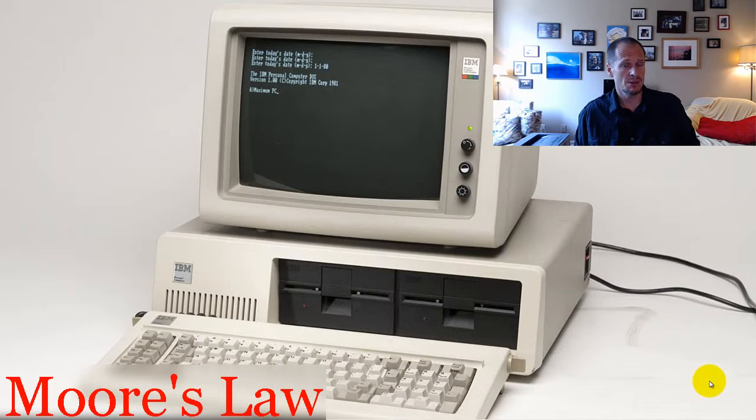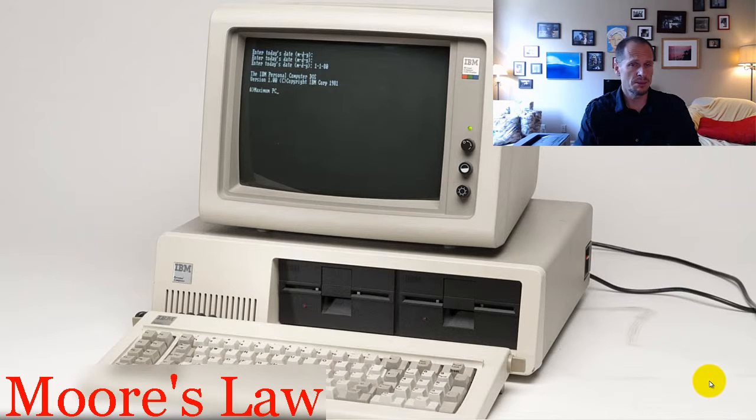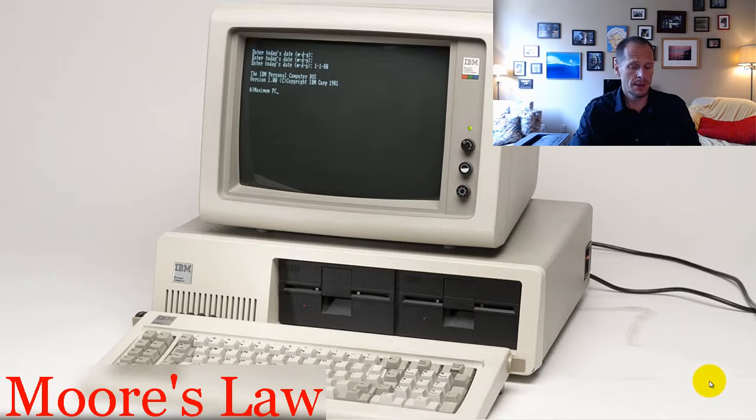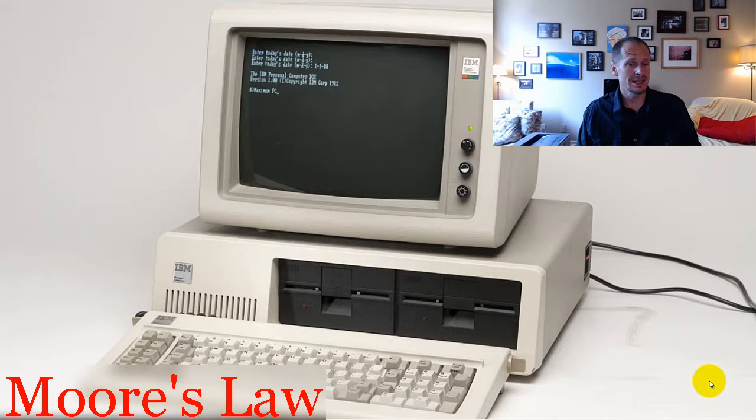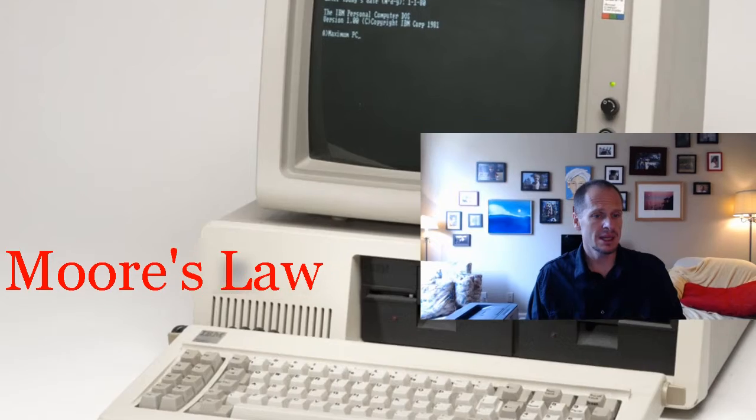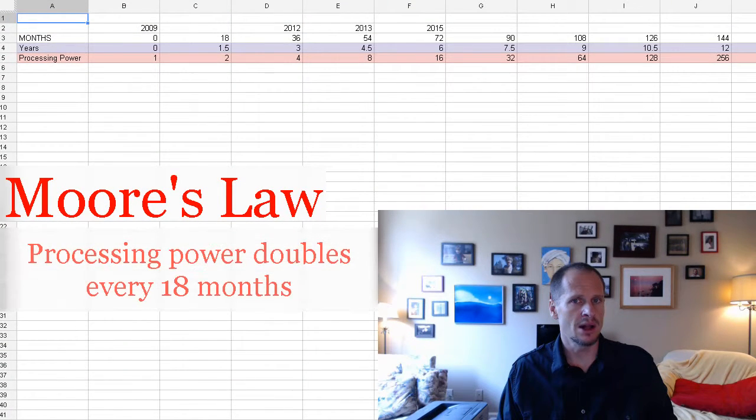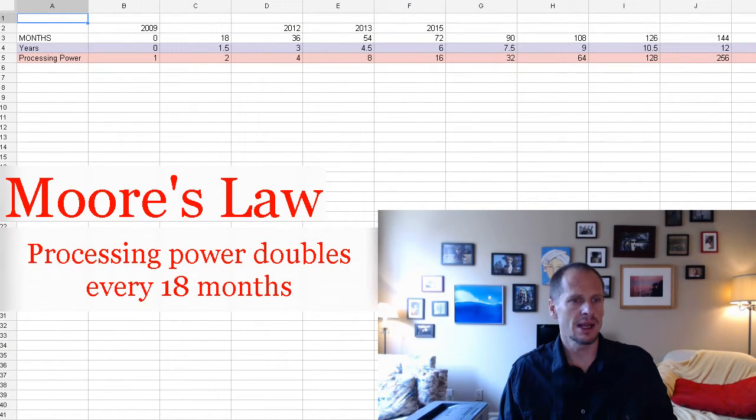Because technology processing power, the number of circuits they're able to put onto a silicon wafer, every 18 to 20 months it doubles. And so let me show you kind of how that works out so you'll understand just how quickly technology becomes dated in our day and age.